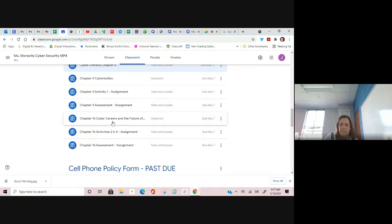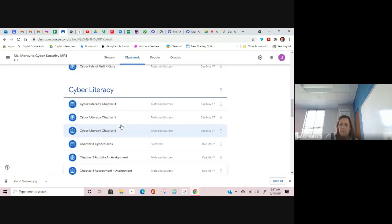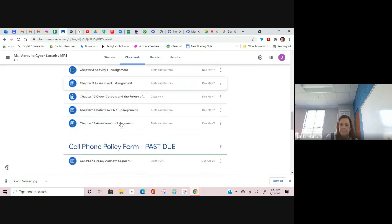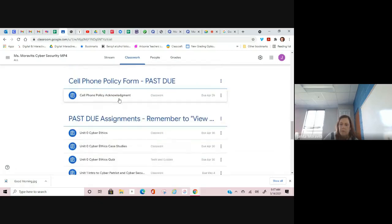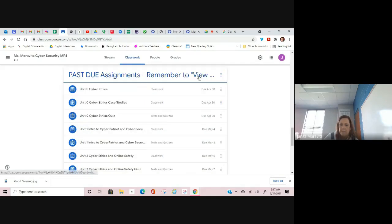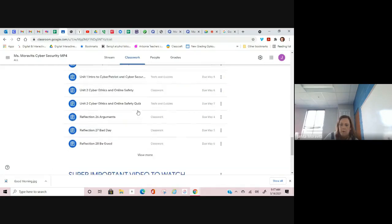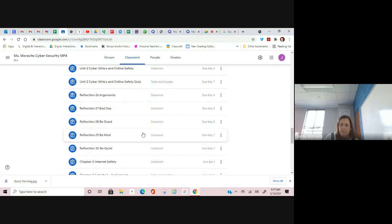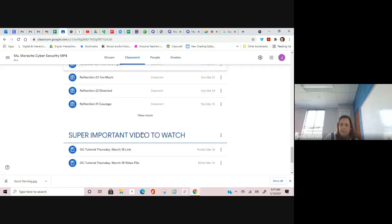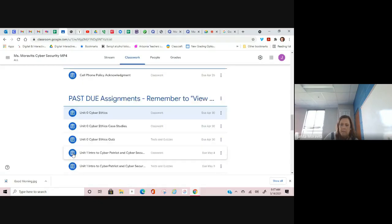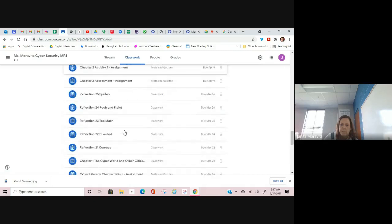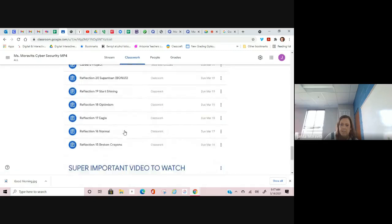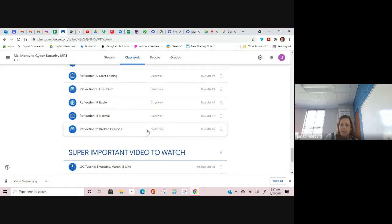Chapter 3, Chapter 16, you've already had. Read the instructions on each one of those and do those assignments. Your cell phone policy, if you have not done that, please take care of it. These past due assignments, remember to view more. There's a lot of them, so you have to view more and then view more again. Make sure that you see Reflection 15 Broken Crayons at the very bottom and you'll know that you have everything on here.